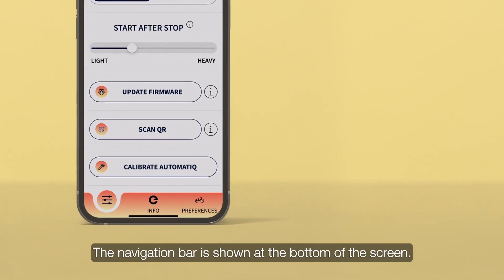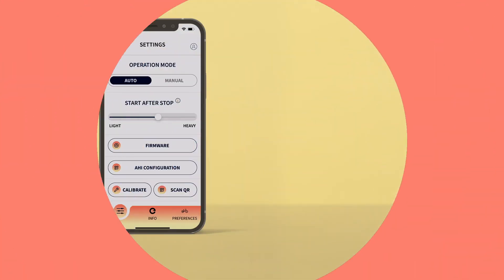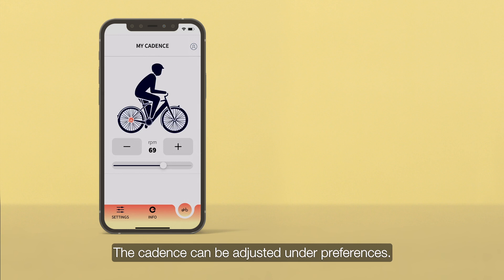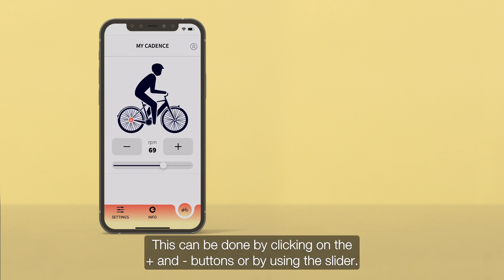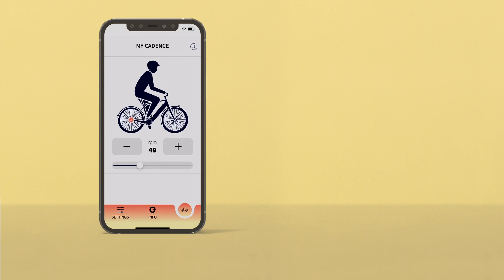The navigation bar is shown at the bottom of the screen. The cadence can be adjusted under preferences. This can be done by clicking on the plus and minus buttons or by using the slider.